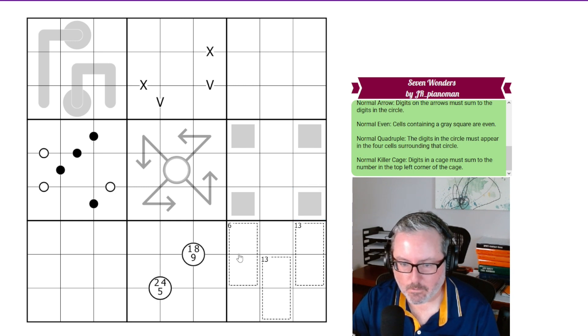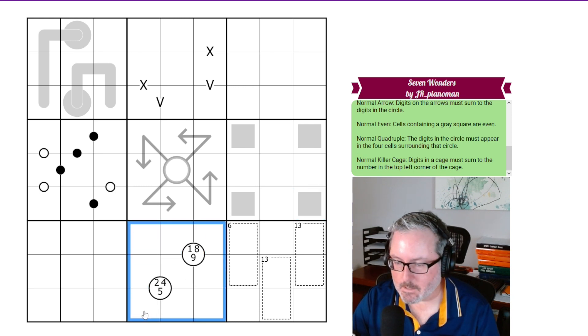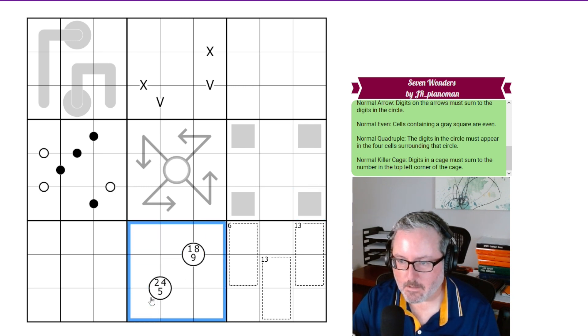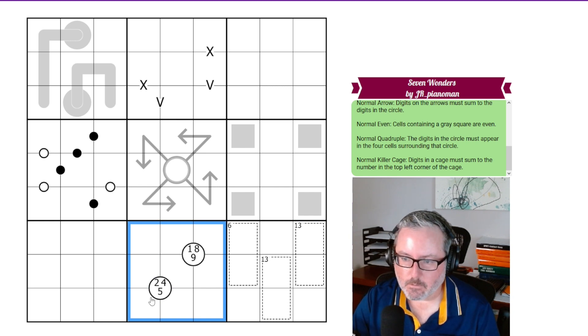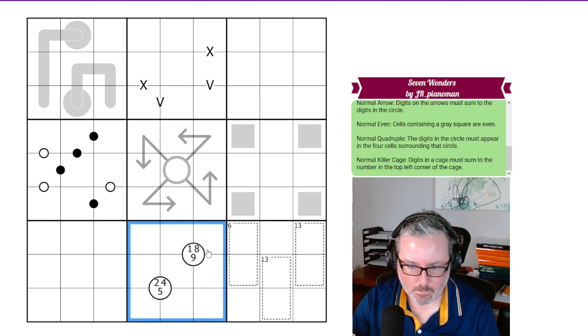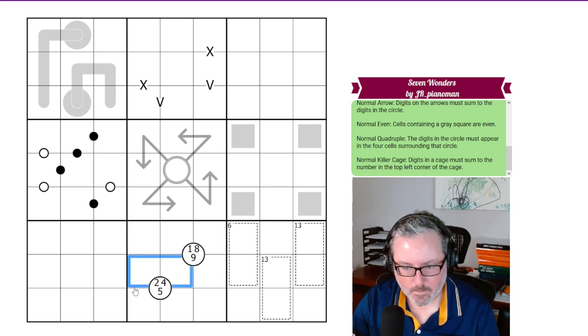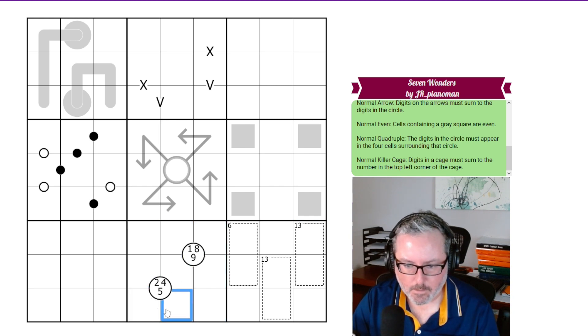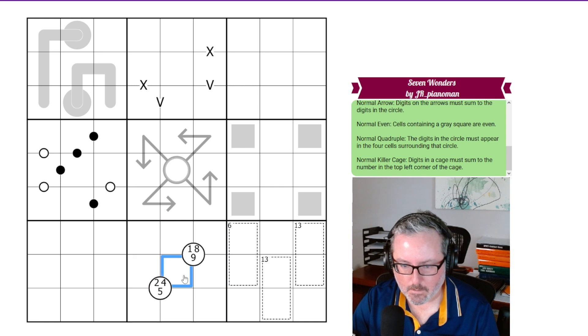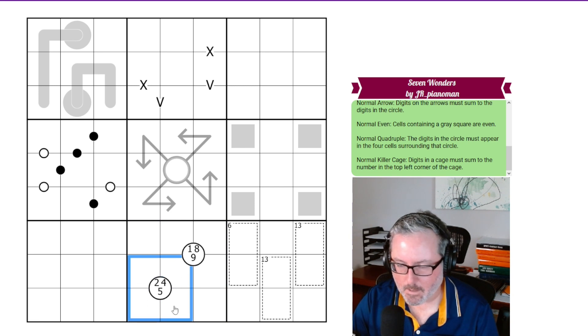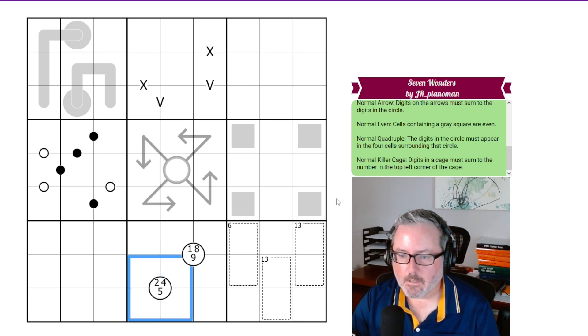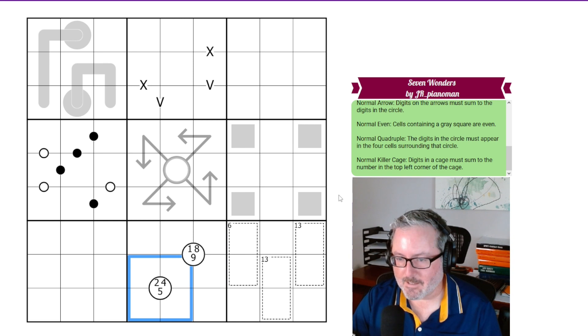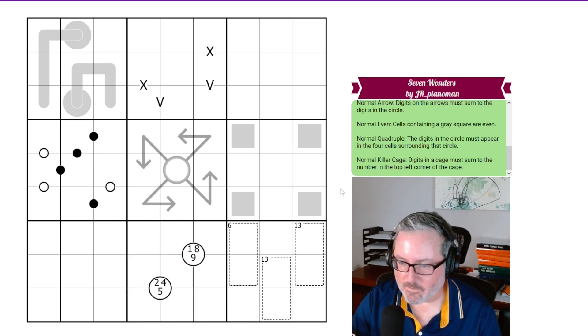Normal quadruples, which is in box 8. The digits in the circle must appear in the 4 cells surrounding that circle. So 2, 4, and 5 just have to appear in any of those digits. Any of those cells. And I'm going to keep messing up cells and digits for some reason today.